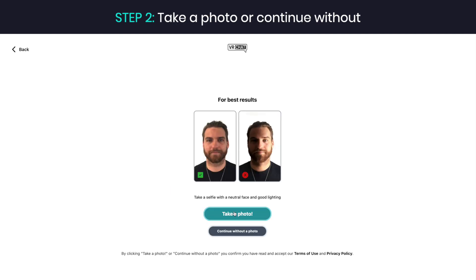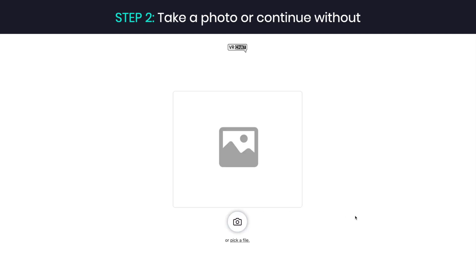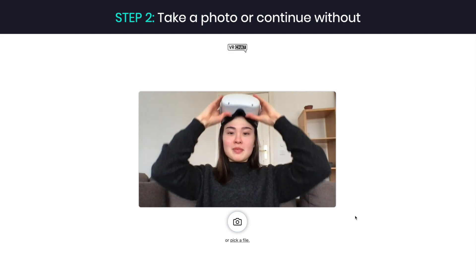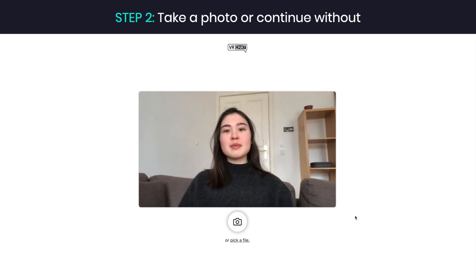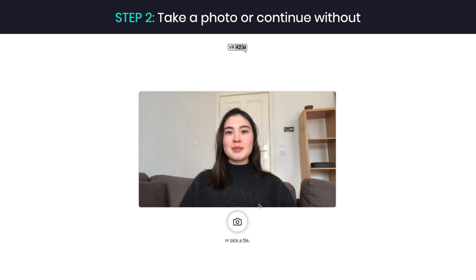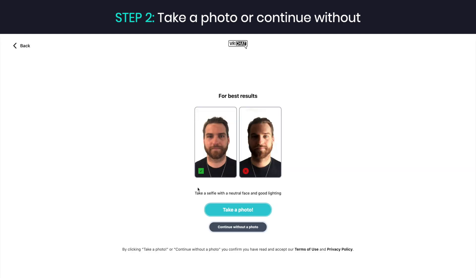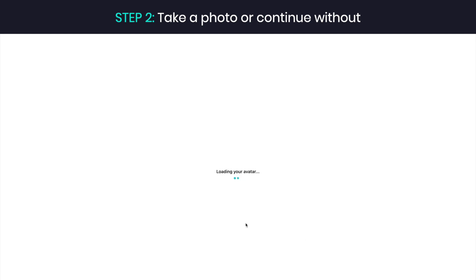Step 2. Take a photo that will be used to generate your avatar. For the best result, make sure that you are well lit, don't wear glasses, and keep your face neutral. You can also continue without a photo if you don't want to have an avatar that looks just like you.